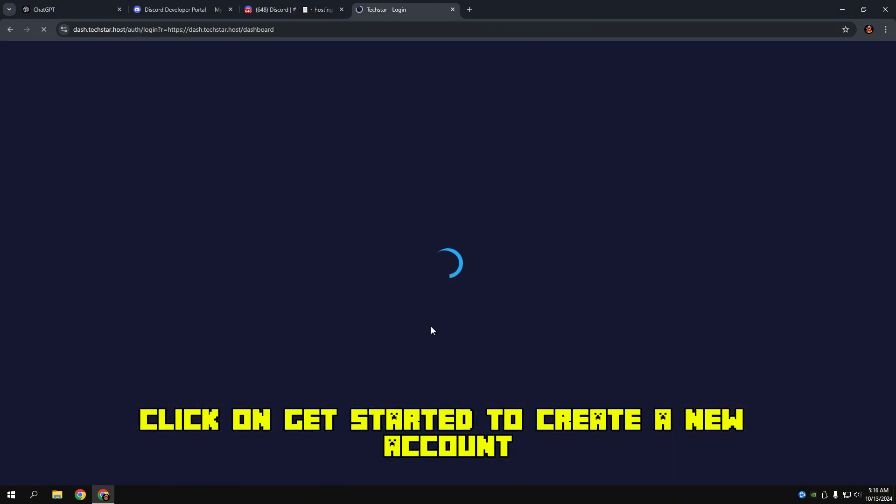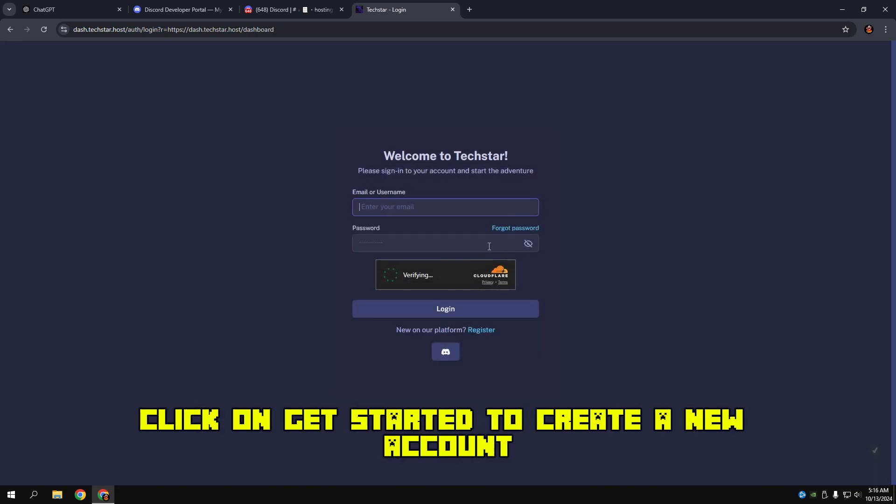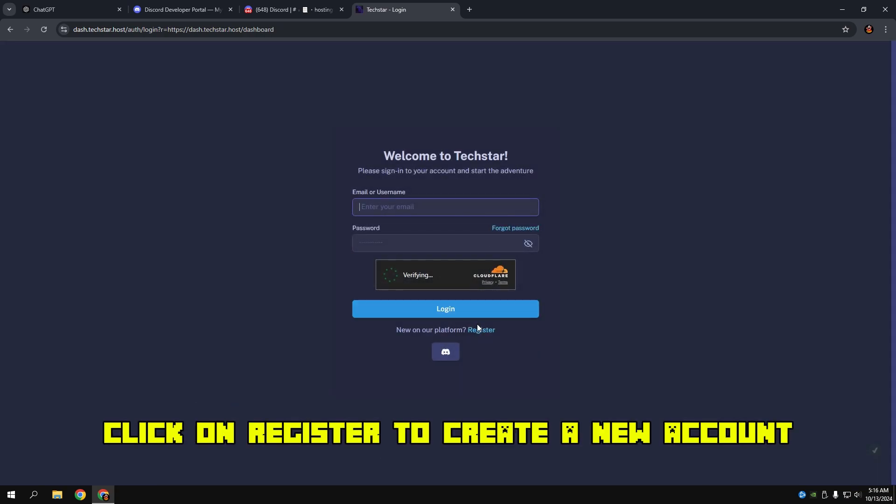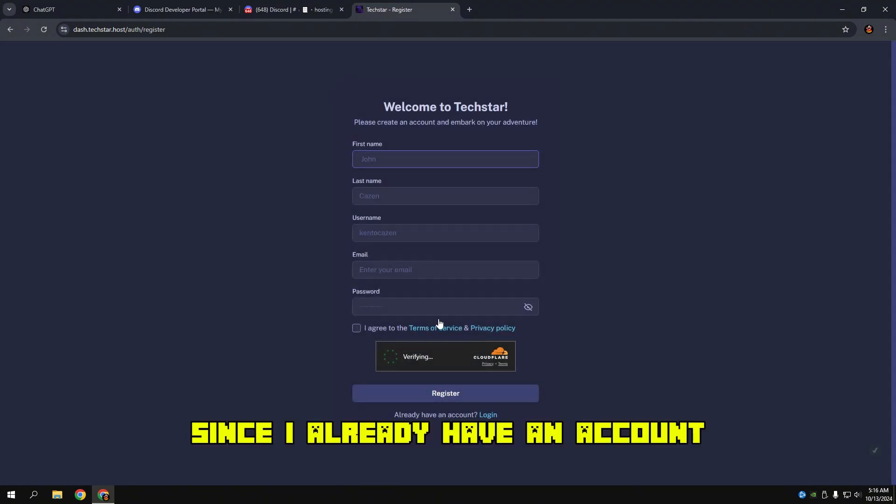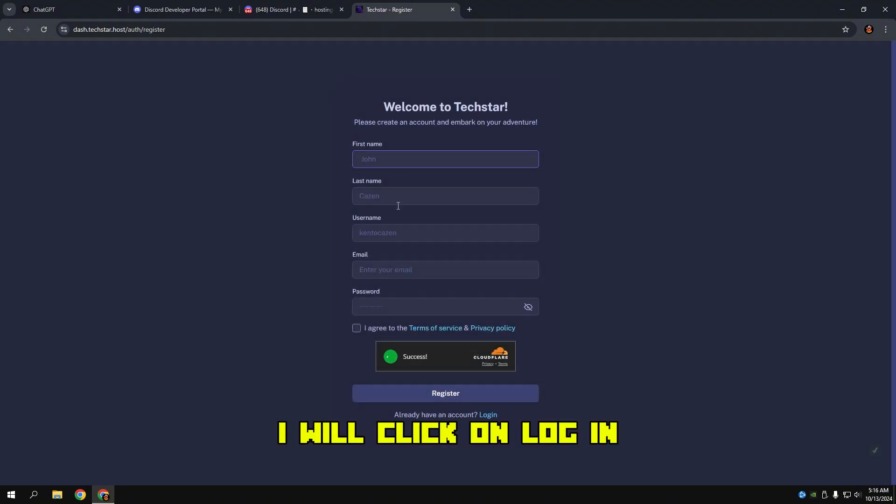Click on Get Started to create a new account. Click on Register to create a new account. Since I already have an account, I will click on Log In.